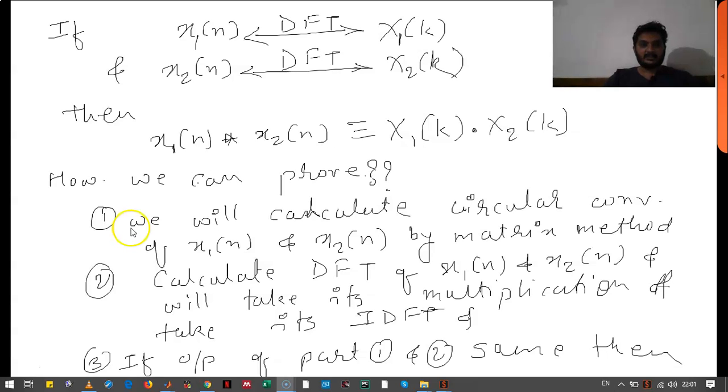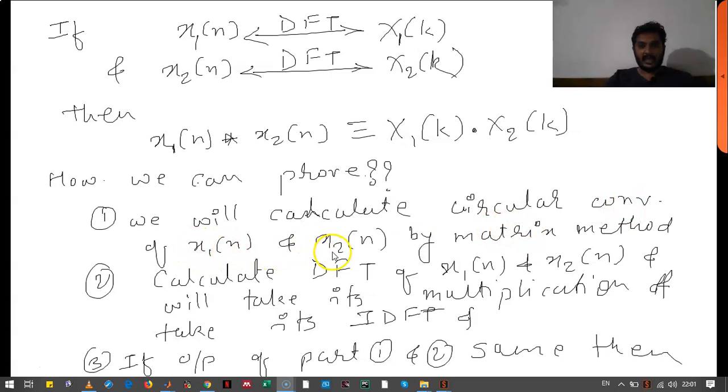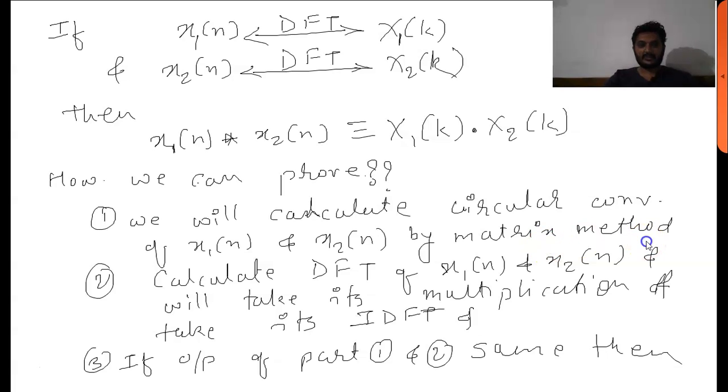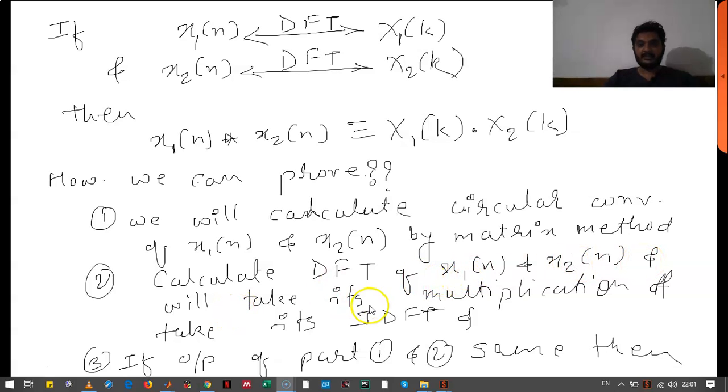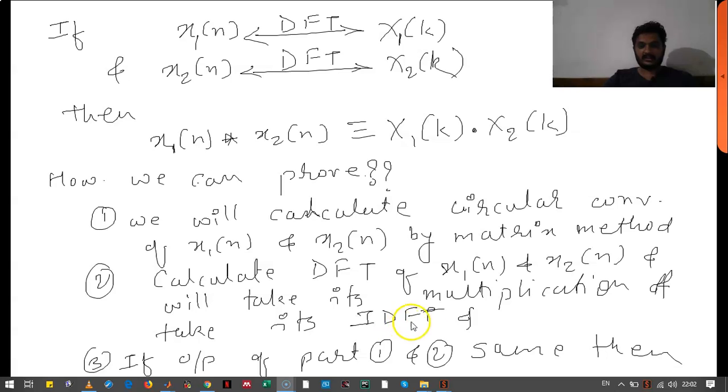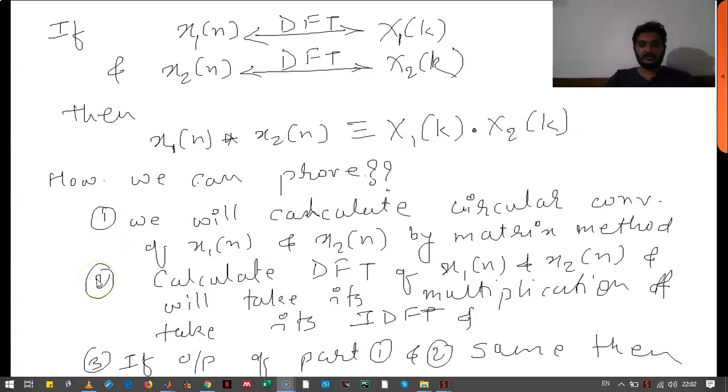How can we prove that? First, we will calculate the circular convolution of X1(n) and X2(n) by matrix method. Then we will calculate DFT of X1(n) and X2(n). We will take the multiplication of those Fouriers and we will take the inverse discrete Fourier transform of that multiplication. If output of part 1 and part 2 is same, then we will say that this property is true.